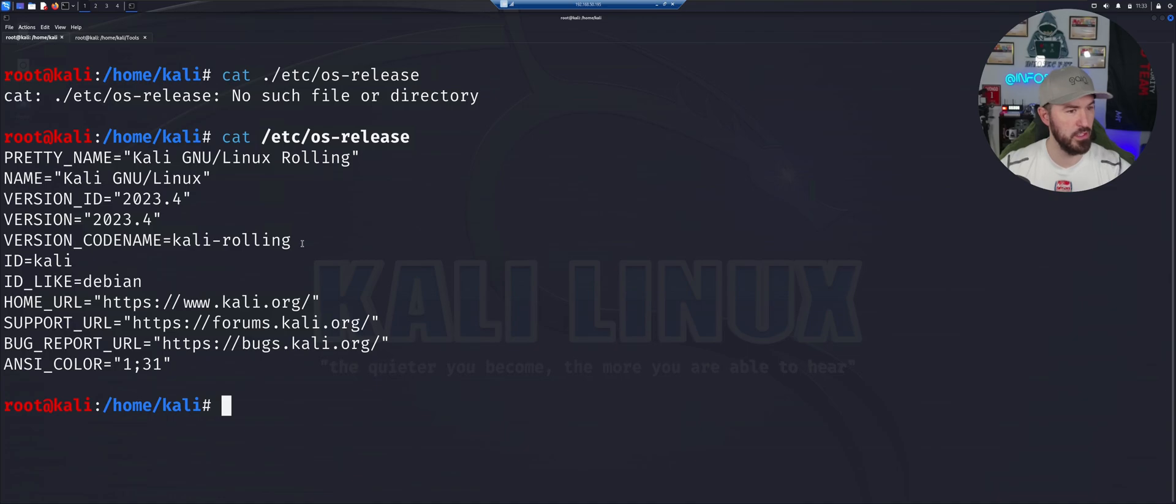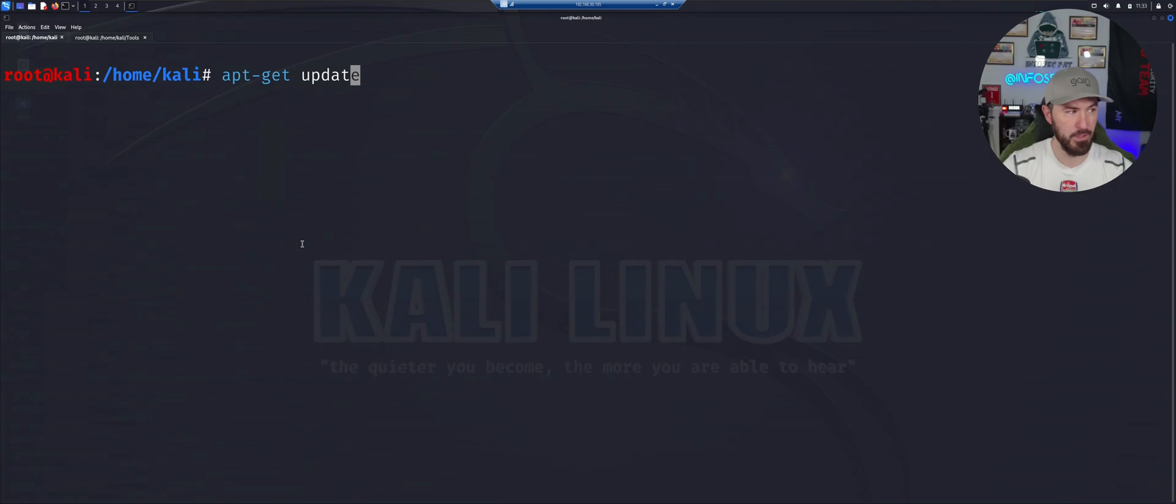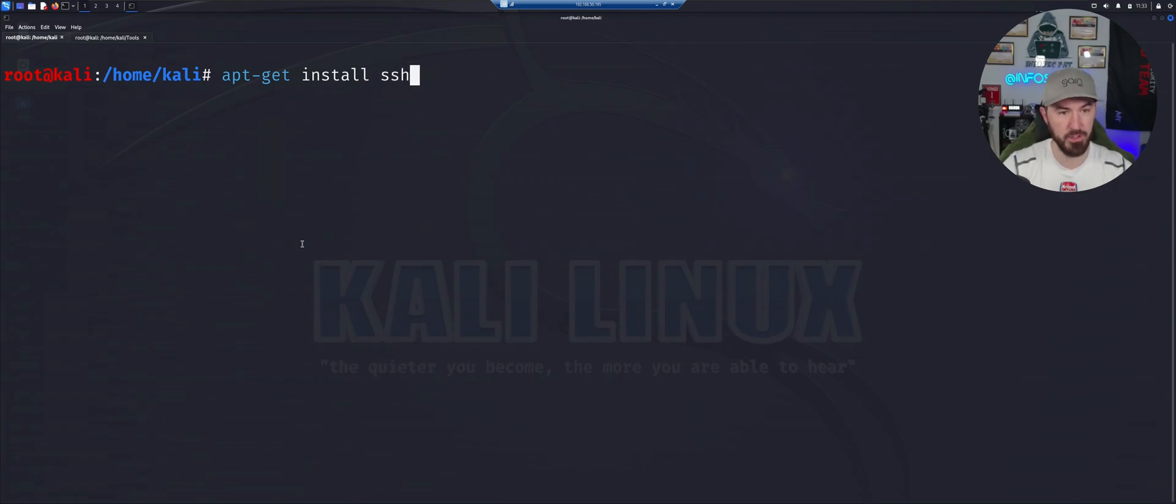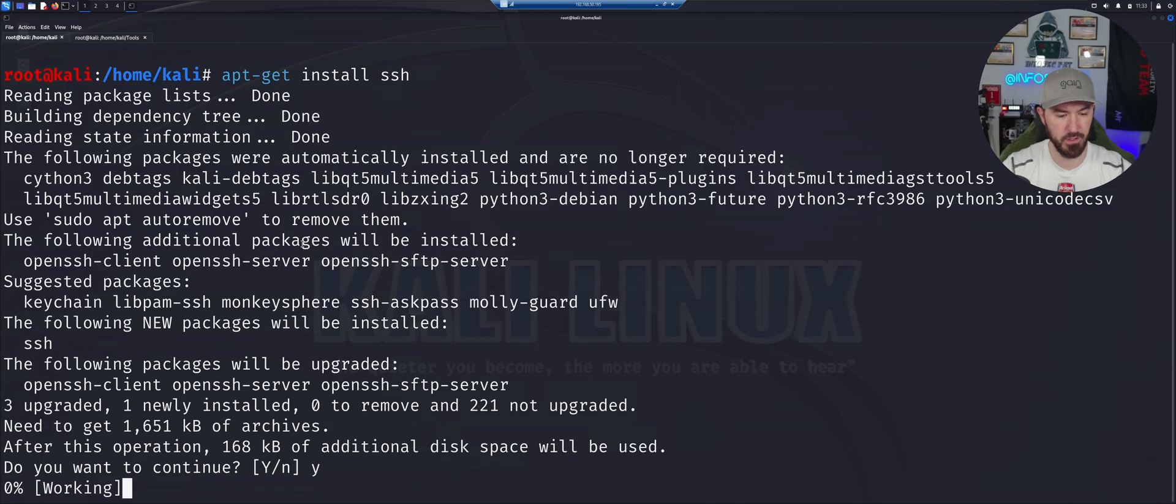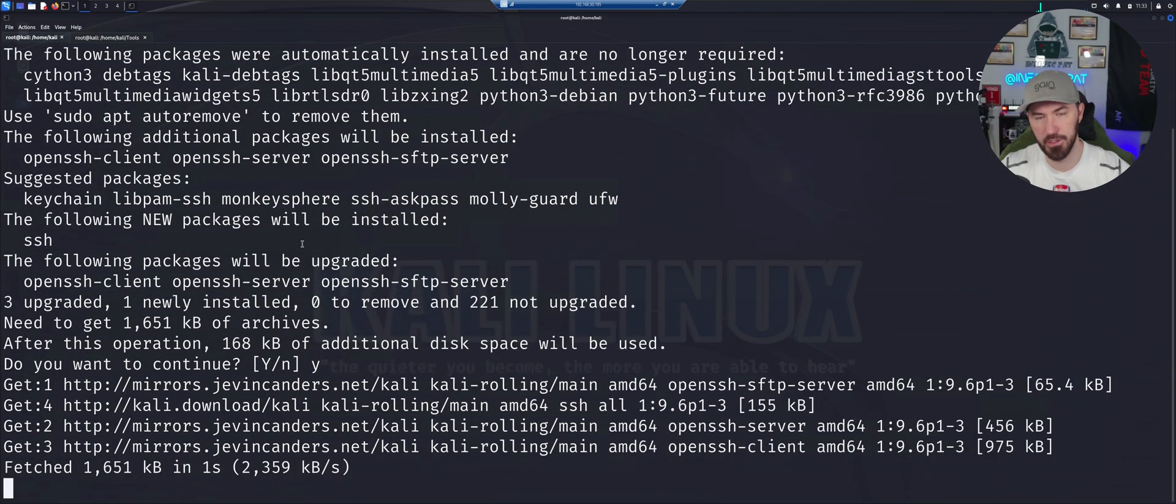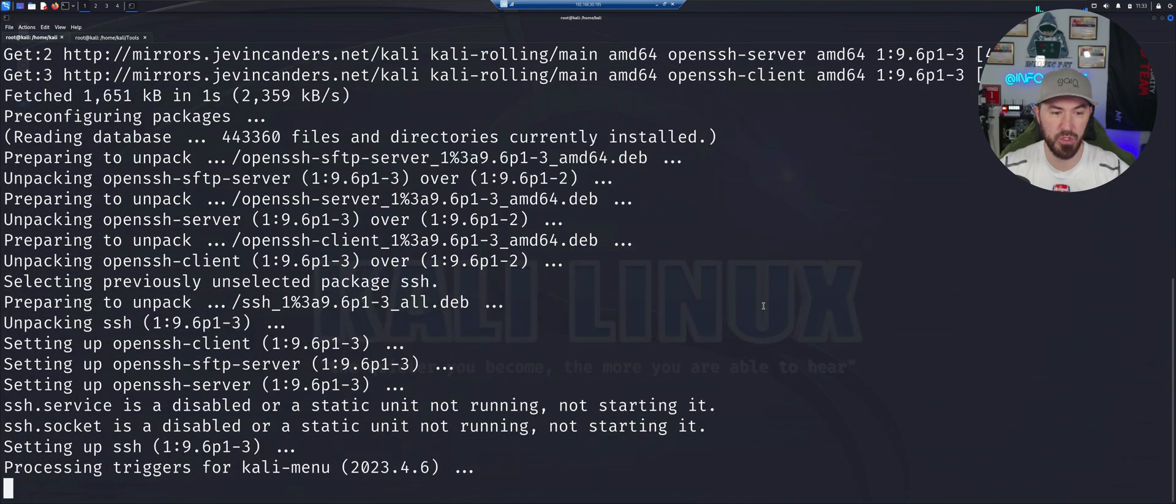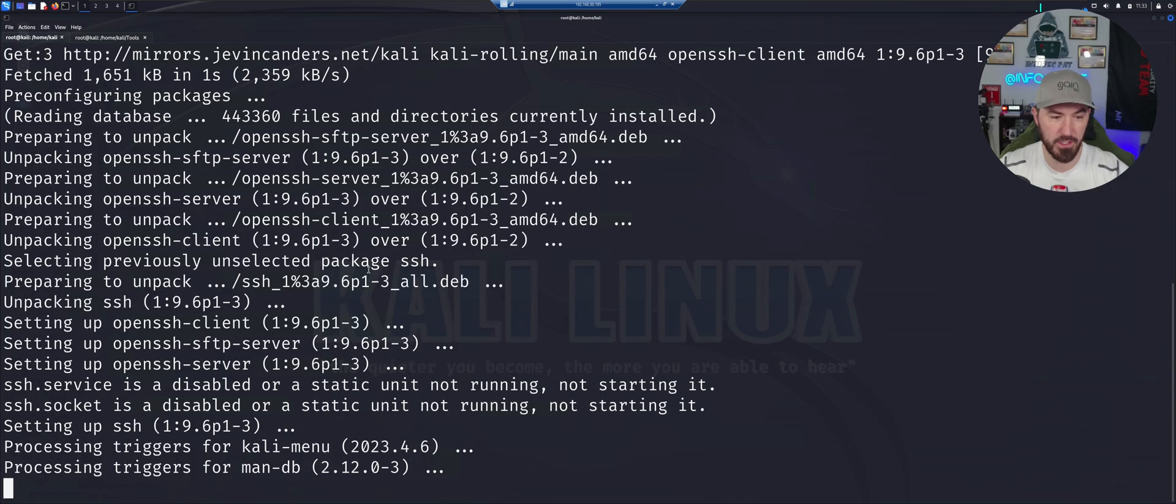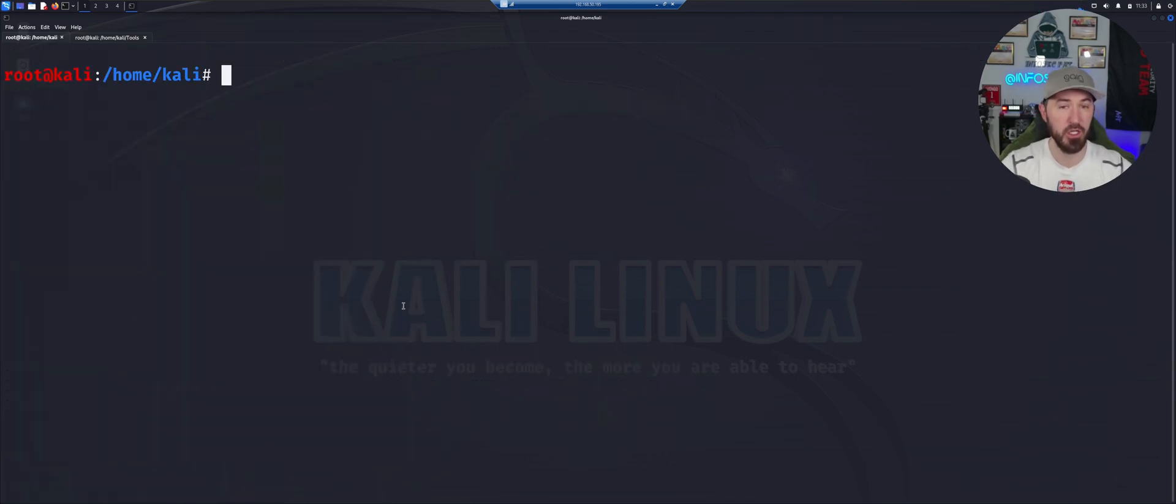The next thing we're going to do is let's just go ahead and clear this out and install SSH. So it's pretty easy. APT get install SSH. And yes, let's go ahead. I could have did a dash Y. So now we're going to install SSH into this Kali box.